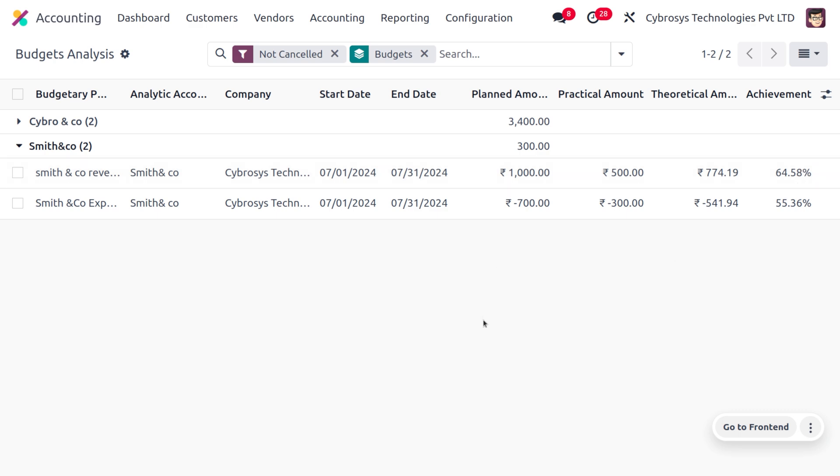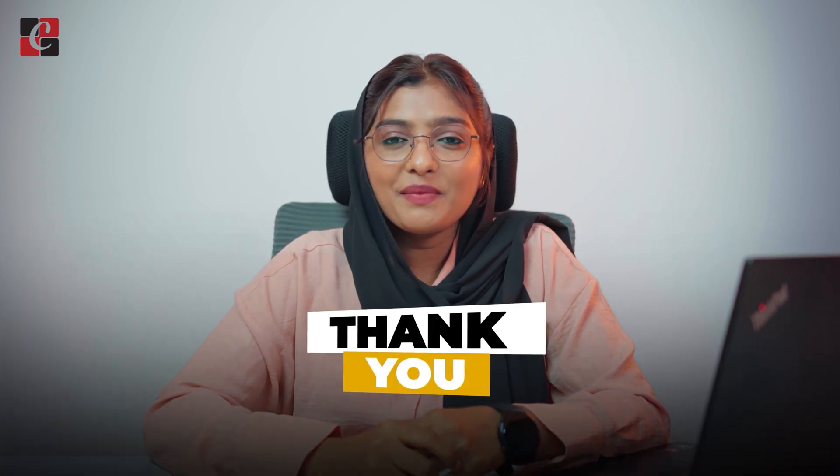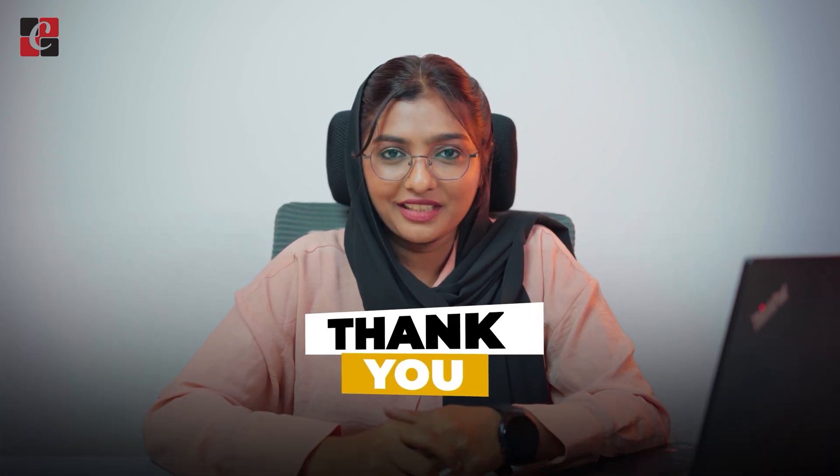That's all about managing budget analysis in Odoo 17 accounting module. Odoo's budget management helps analyze the financial trends of the business. I hope this video clarifies how to manage budget management in Odoo 17. If you want Odoo customizations or tutorial videos, feel free to contact Cybrosis. Stay awesome and thank you for watching.